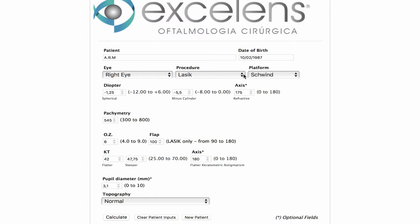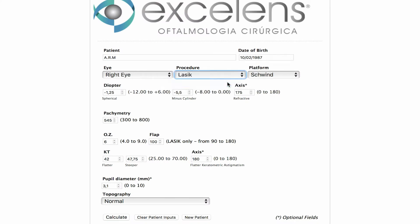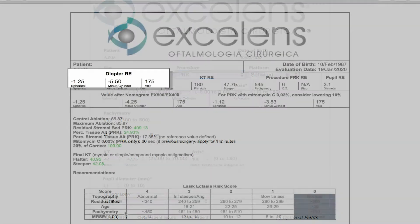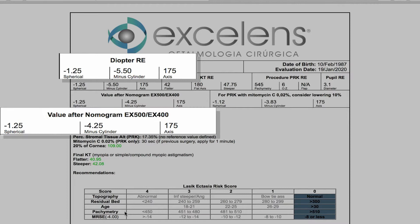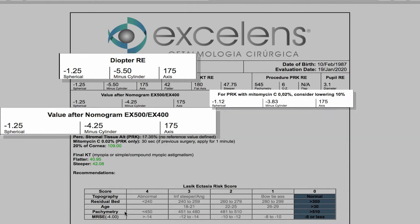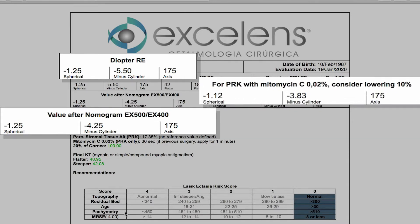When planning for PRK surgery with mitomycin use, a 10% reduction in the refraction to be entered is also presented. That adjustment has been suggested by many surgeons and we ordinarily use it.